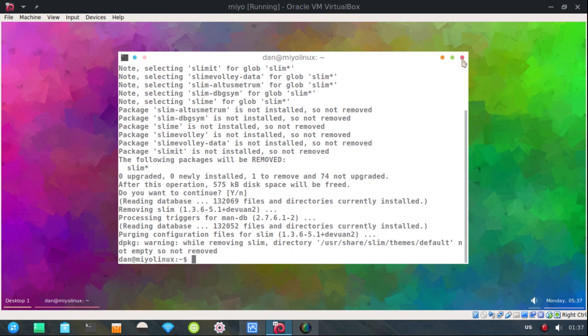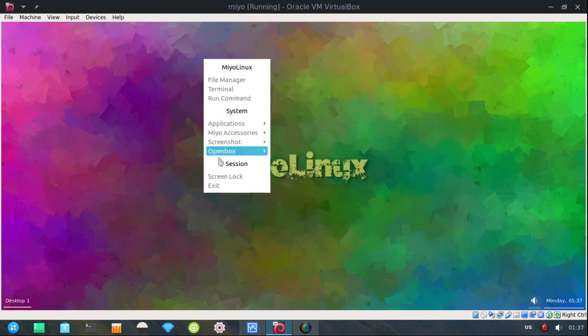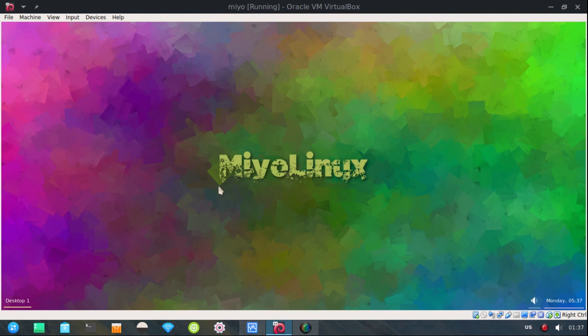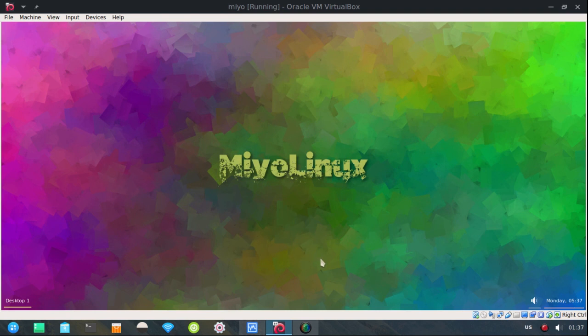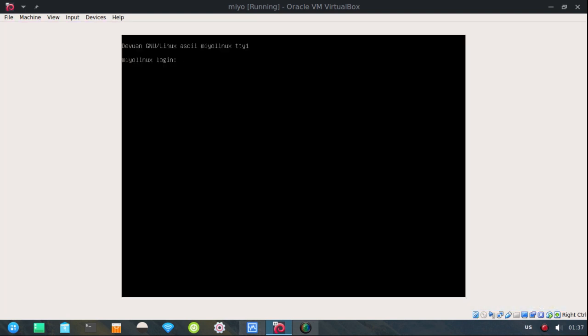So Slim has been removed. Let me log out. And now you see here, I have to log in, password,